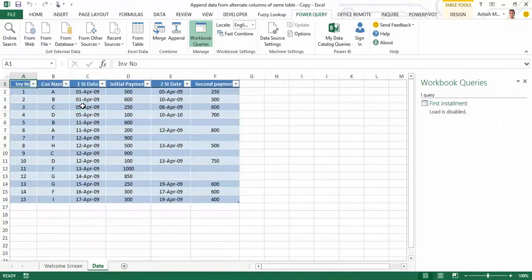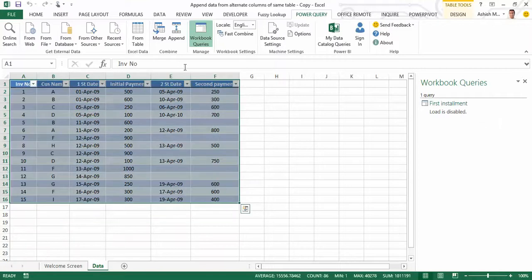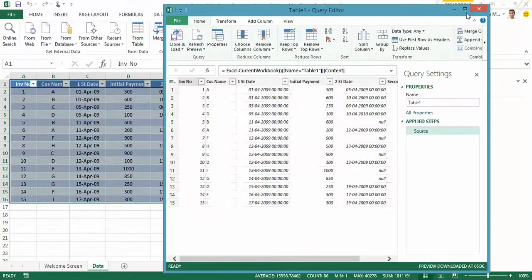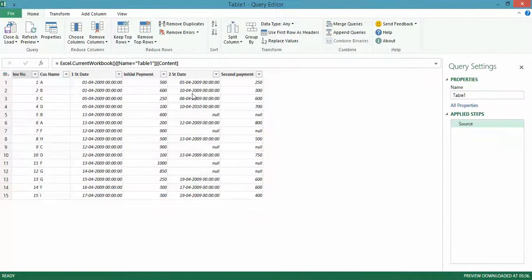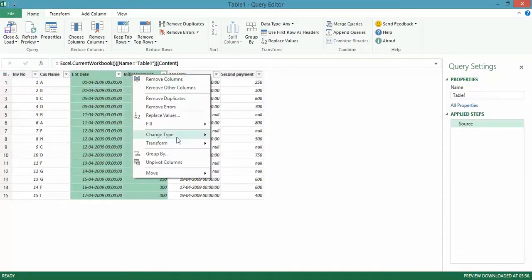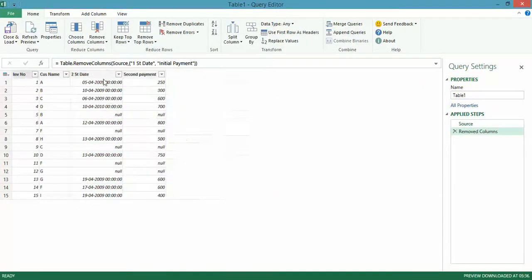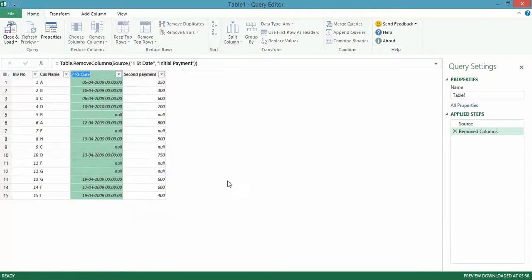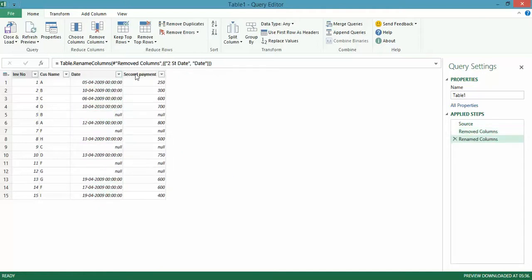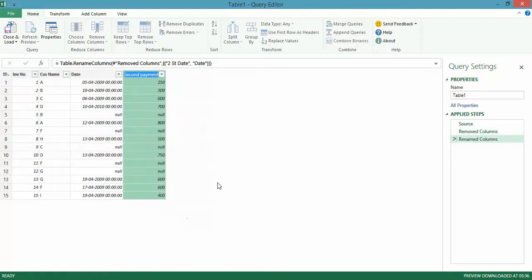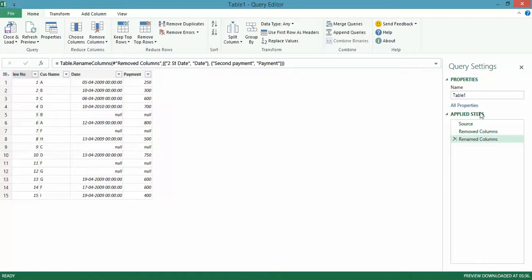Now I do something similar with the dataset, wherein I now get rid of the first date and the initial payment. Once again, let me simply rename this to date here, and let me rename this to payment here.